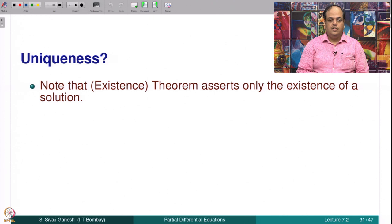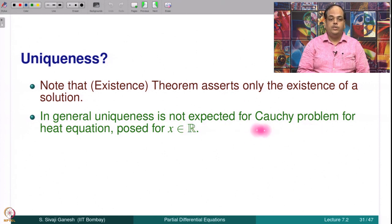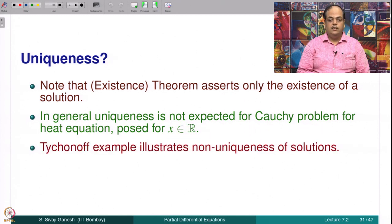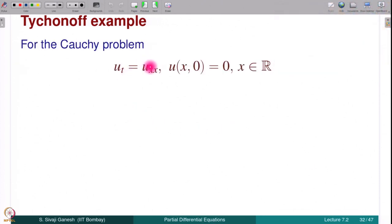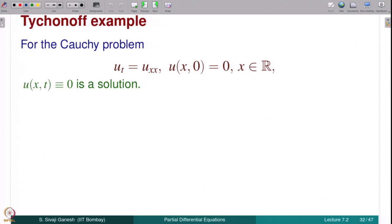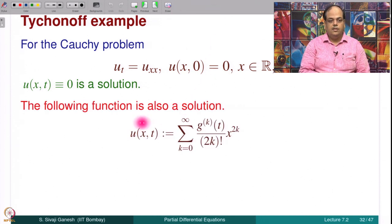What about uniqueness? Note that the theorem we stated is an existence theorem — we propose a formula and show it gives rise to a solution, so it is existence by exhibition. In general, uniqueness is not expected for the Cauchy problem posed on x in ℝ. The Tychonov example illustrates non-uniqueness: for the Cauchy problem u_t = u_xx with zero initial data u(x,0) = 0, the function u ≡ 0 is obviously a solution, but unfortunately there is one more solution given as a series.